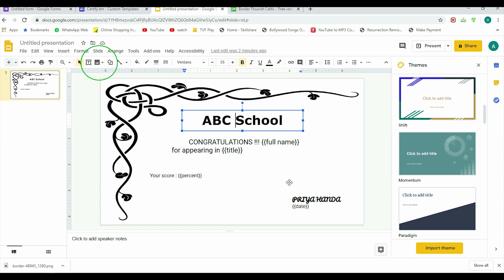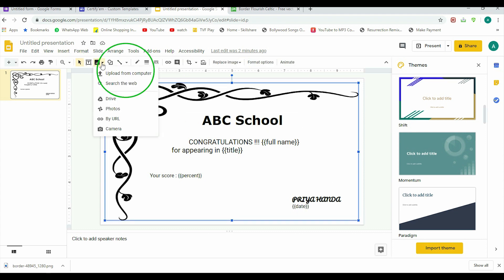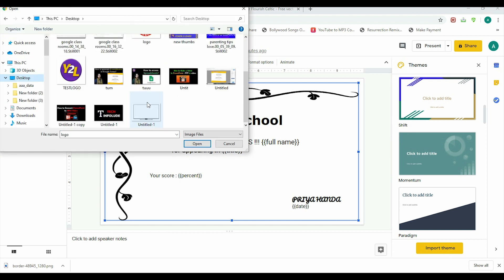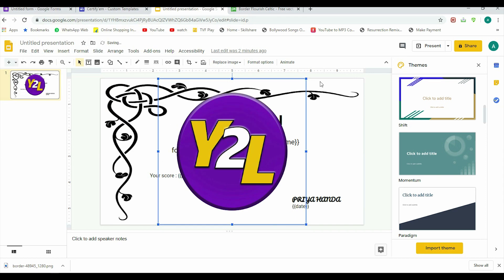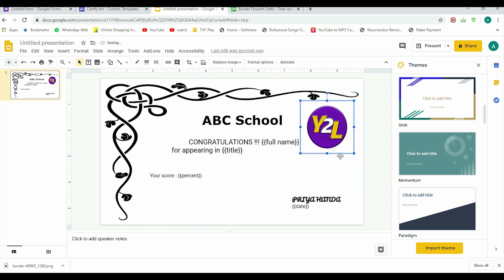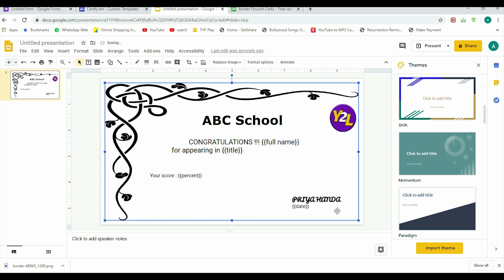If not signature, if you want any logo here, so let's go to this Upload from Computer, and this is a logo that can come here. We can adjust the size. Wherever you want, you can put it. If you are taking signatures, you can put there. If you are taking logo of your organization, you can adjust it accordingly. So this is the sort of certificate that I wanted.